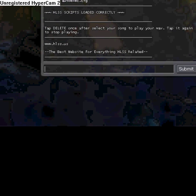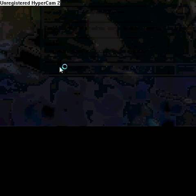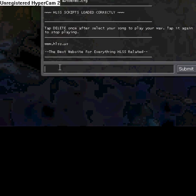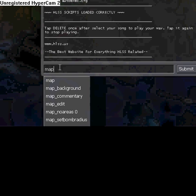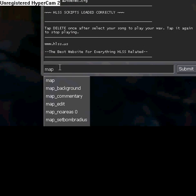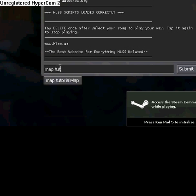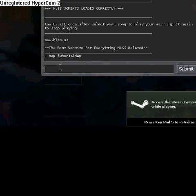And you can either open up the console by pressing the tilde key, and then you just type map and then whatever your map is, like tutorial map. And then the map loads. You're running on LAN so other people won't be able to test it. If you want to you could get the Source dedicated server.